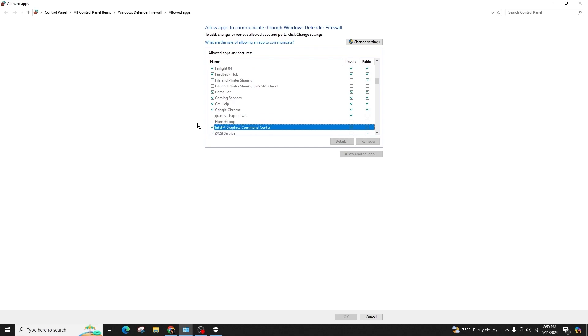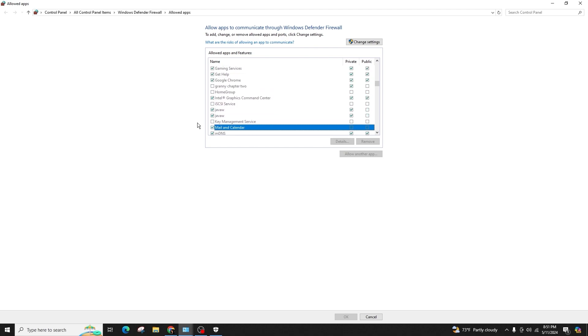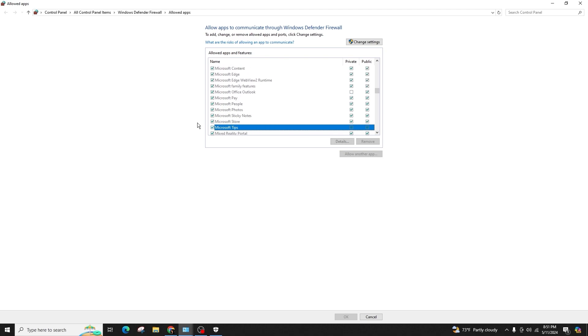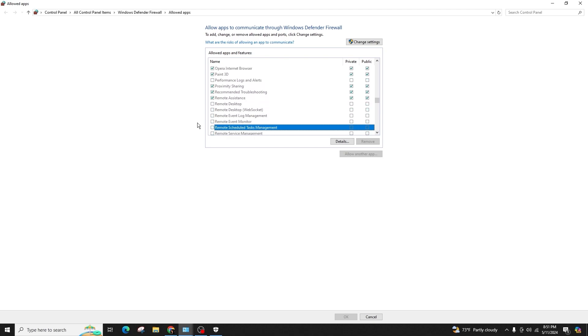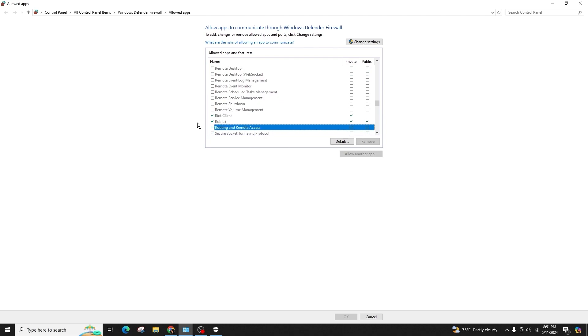In this section, locate Roblox, such as Roblox Studio, and click on the change settings button. Ensure that you have admin privileges to make changes and check the box on the left and click OK. You can also check the boxes for both private and public networks.